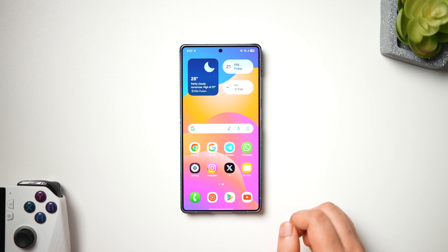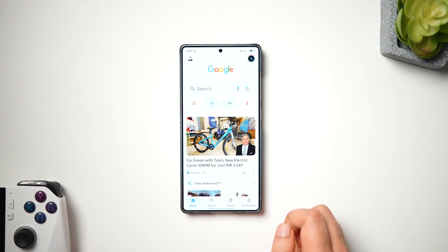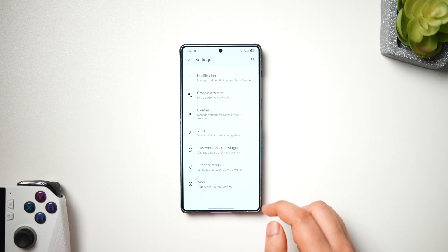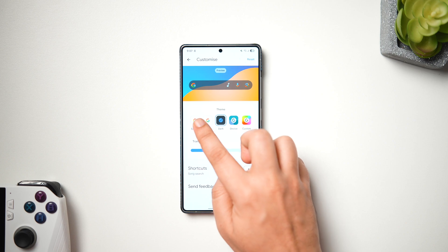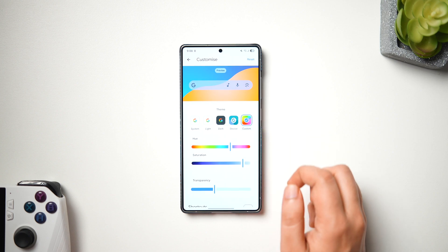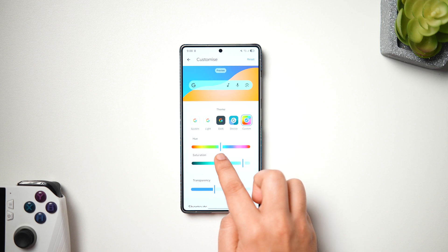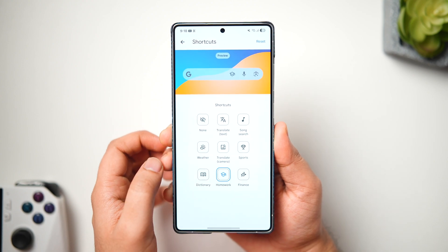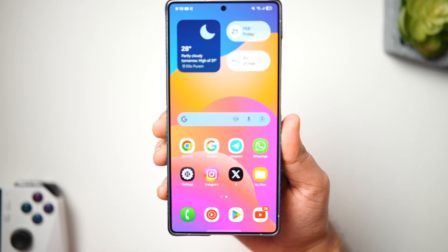One of the most commonly used widgets on any Android home screen is the Google search bar, but did you know it's super customizable? Open the Google app, tap your profile picture, go to Settings, and click 'Customize Search Widget.' From here you can customize the widget theme — options include Light, Dark, and Device Theme following Material Design. You can also select Custom and change the color per your wallpaper, and add shortcuts like Translate, Song Search, Weather, Sports, Dictionary, and more.